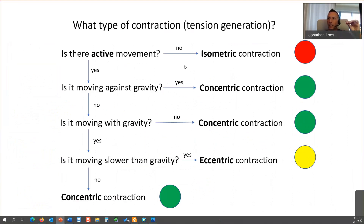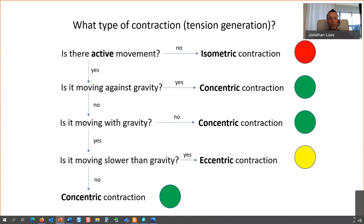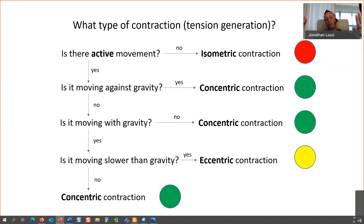Starting with the flow chart: is there movement? Yes or no. If there isn't, it's either an isometric contraction or the muscle is just relaxed — no movement at all, like you're sleeping or in a passive gravity-dependent position. If it's active, then the only way it can be active is if there's some level of muscle tension being generated — whether that tension overcomes gravity to accelerate, is slightly less than gravity to let gravity win, or equals gravity for an isometric contraction.